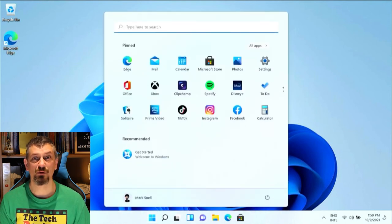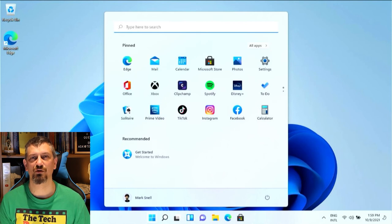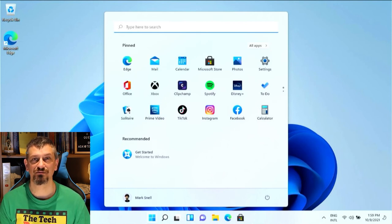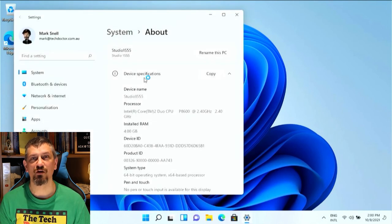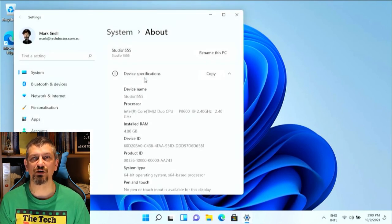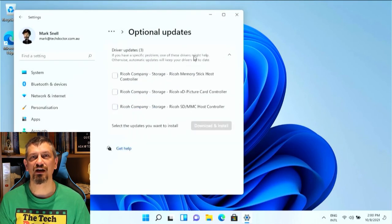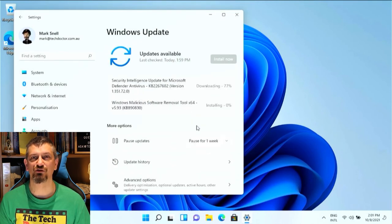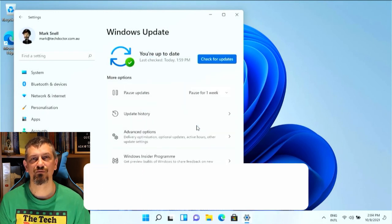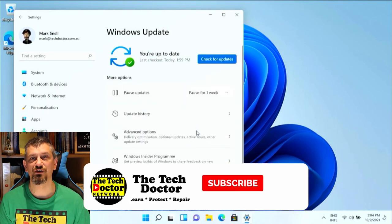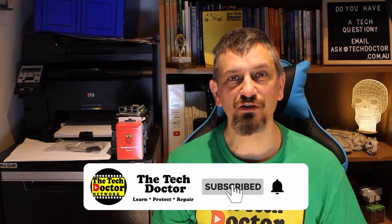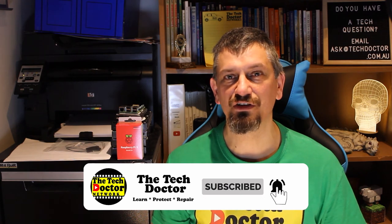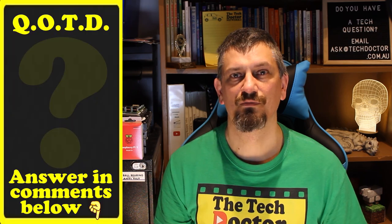So here we are in Windows 11 in a system so not designed for it and as I said made in 2009. It has a Core 2 Duo, 4GB of RAM and originally shipped with Windows Vista. It works happily, it gets Windows updates and even found driver updates for some of the card readers and here it is ready to use. It's not the fastest machine on the planet but who would expect that? It does work and it's usable.